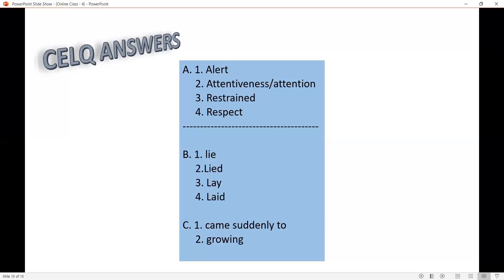Now question C. When he said this, the real reason for his visit struck me — 'struck' means it came suddenly to me; the real reason for his visit came suddenly to me. The second one: he is an expert in the culture of mushrooms — here 'culture' means growing; he is an expert in the growing of mushrooms.